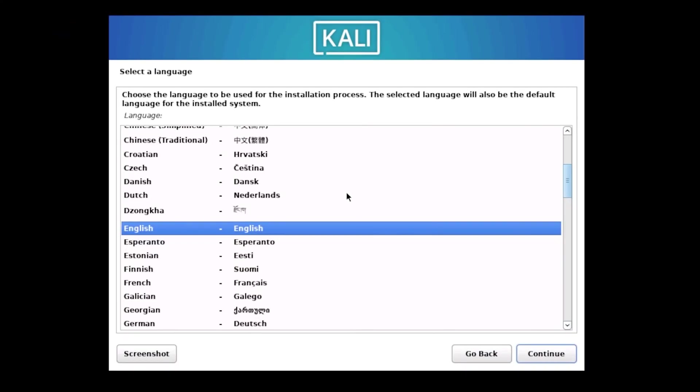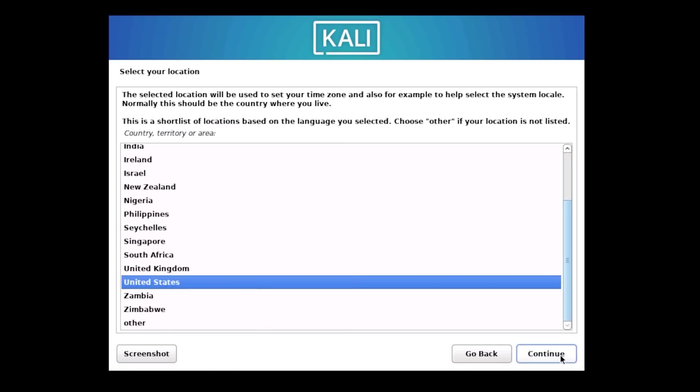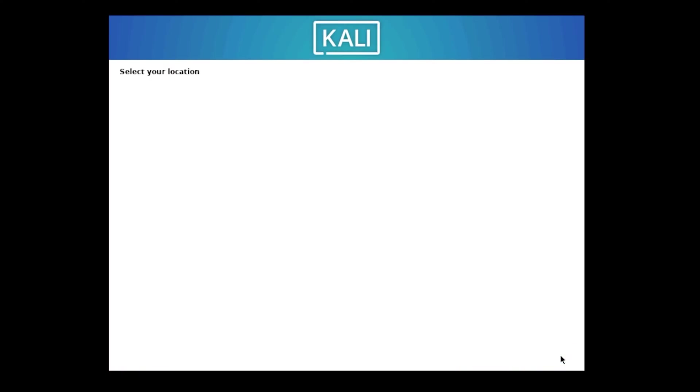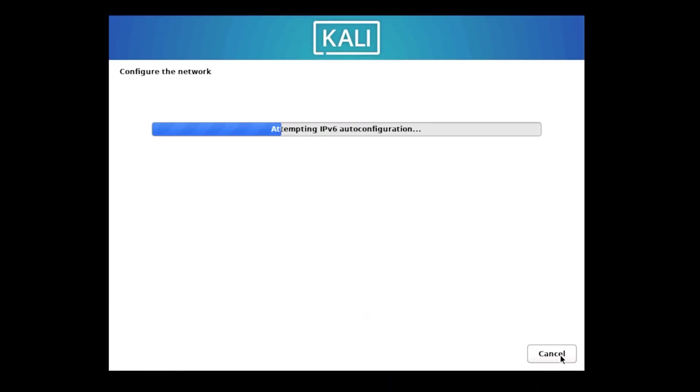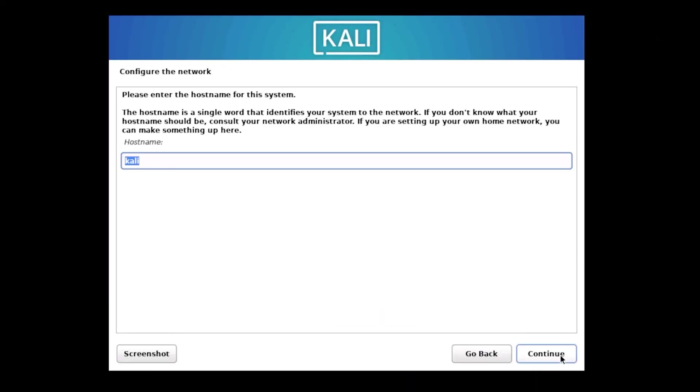Now, we're in the installation process proper. First up, we need to select our language for the installation. Choose your preferred language from the list and click Continue. Next, you'll need to select your country. Find your location in the list, select it, and click Continue. Now it's time to set up your keyboard layout. Select the appropriate layout for your keyboard and click Continue. The system will now spend a few moments installing and configuring some initial components. Just wait patiently while this process completes.